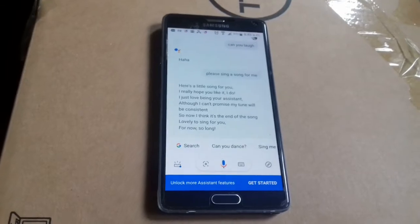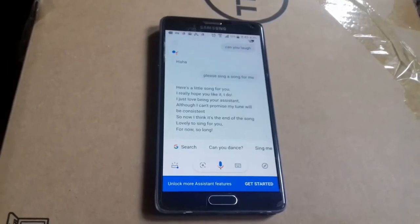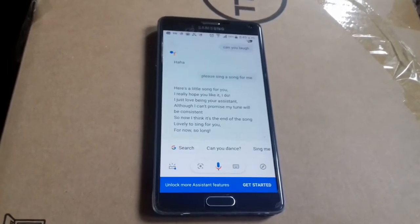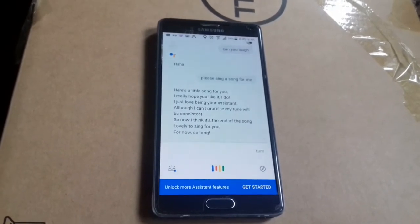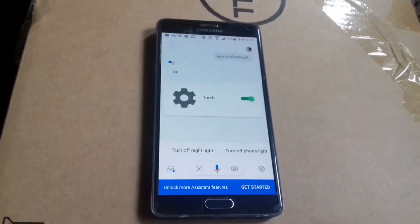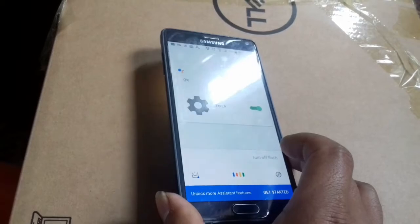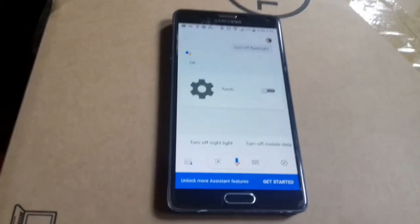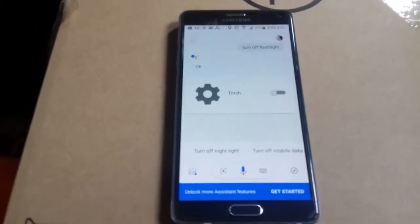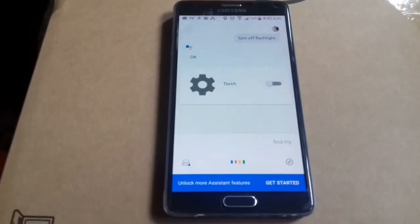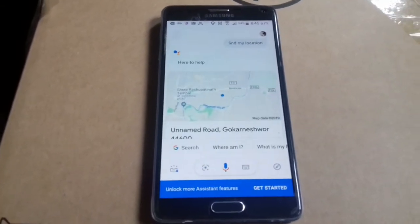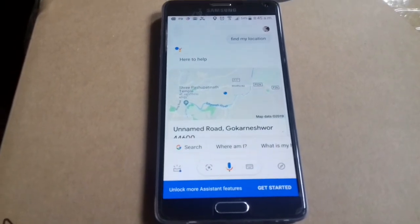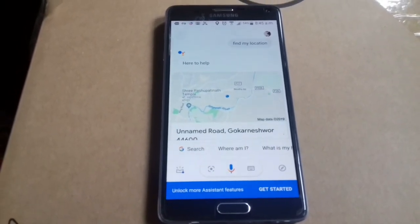Hey Google, turn on flashlight. Turning torch on. Hey Google, turn off flashlight. Hey Google, find my location. Here's a map of unnamed road, Gokarneshwar 44600.